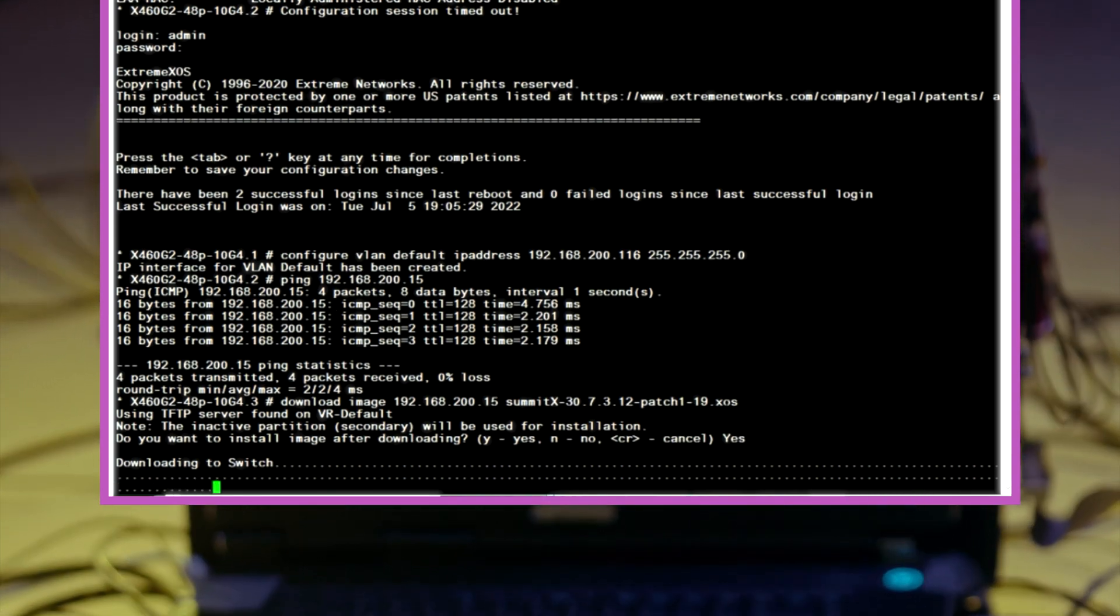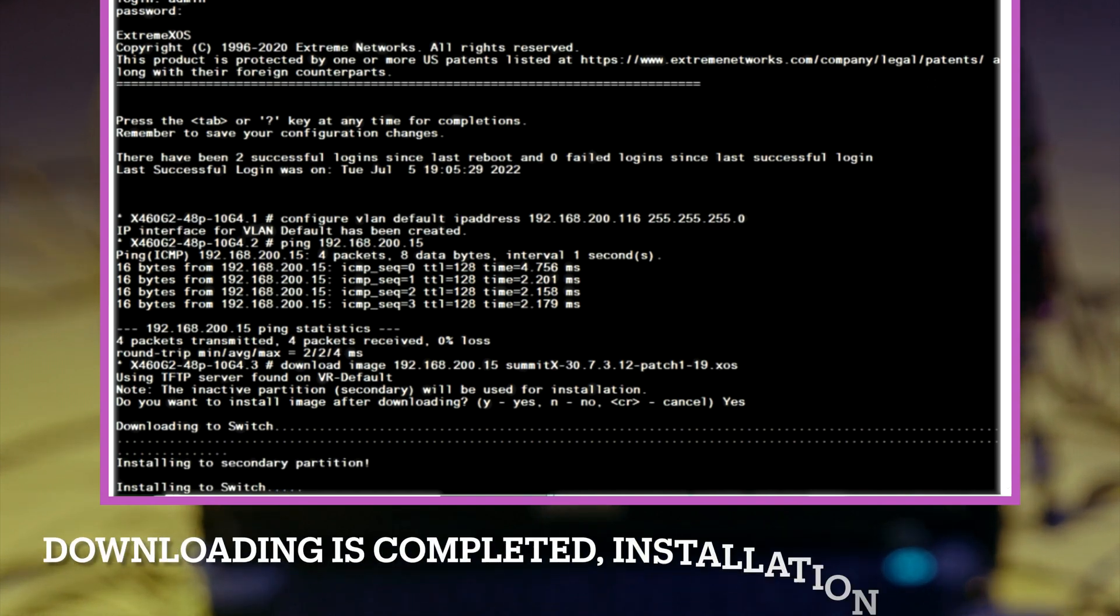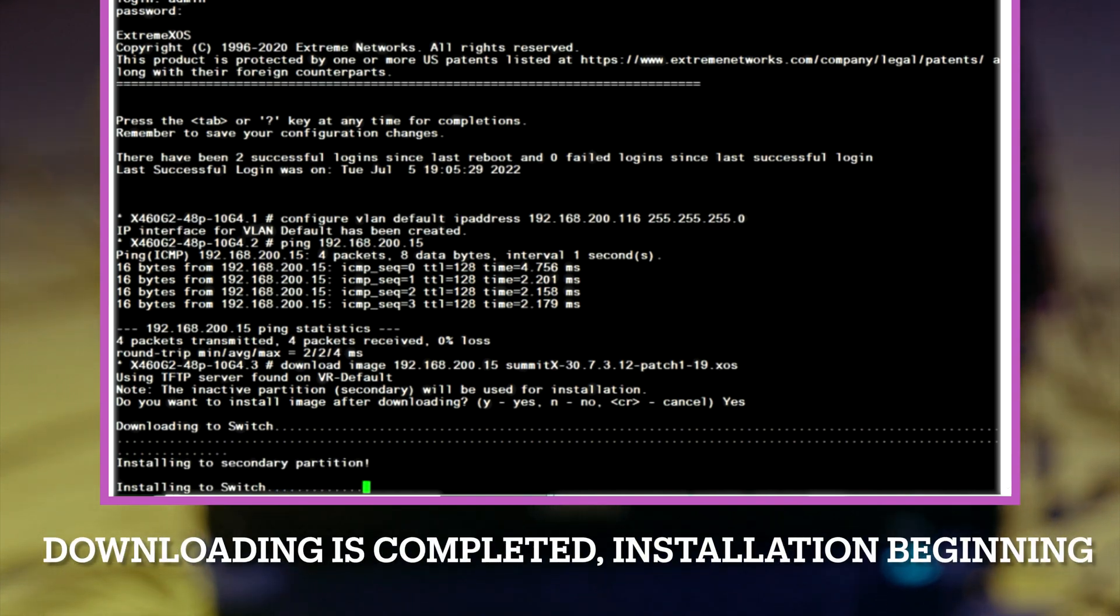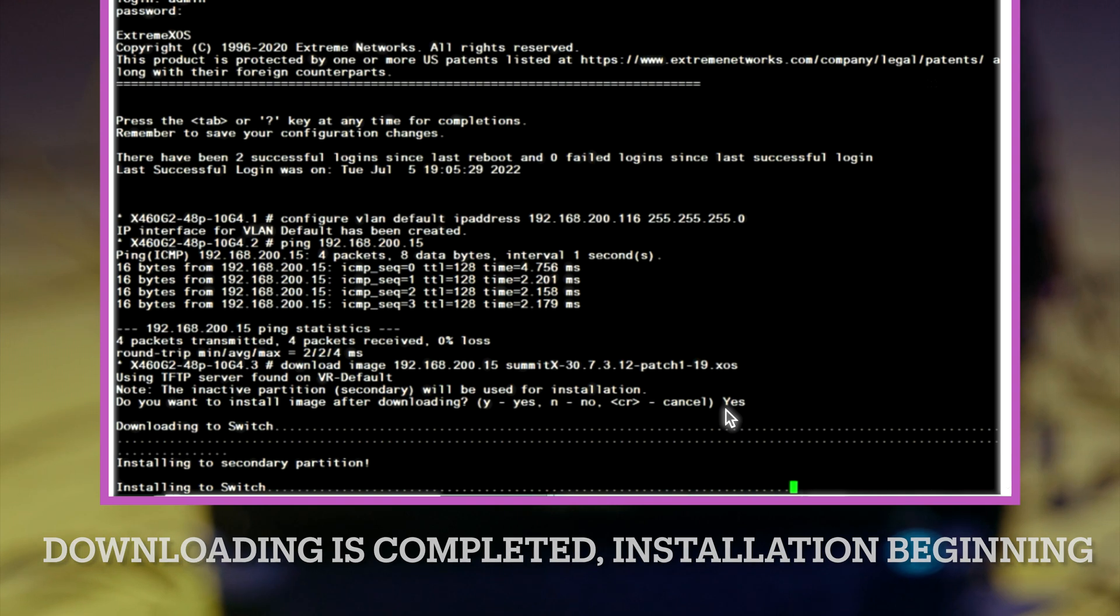Once done we'll reboot the switch in order for the image to take effect. Then download it and install it to the primary partition.